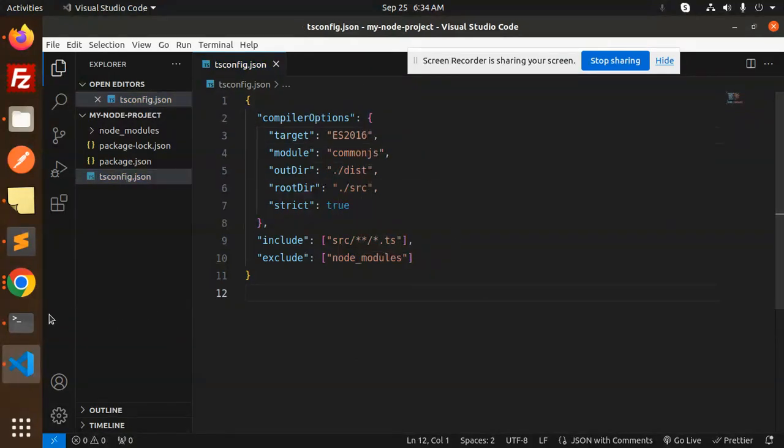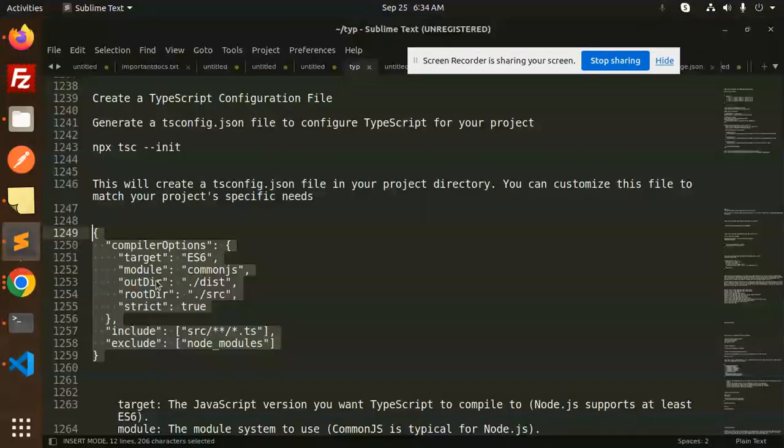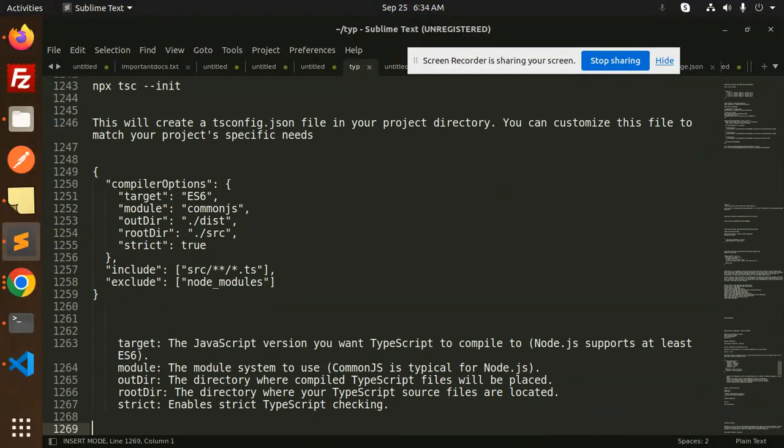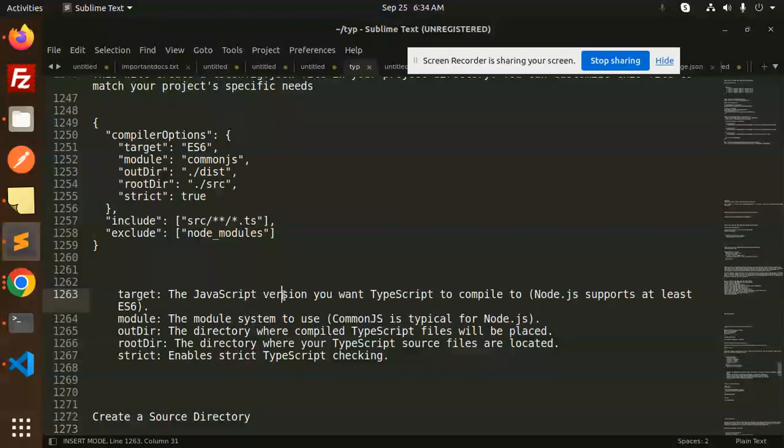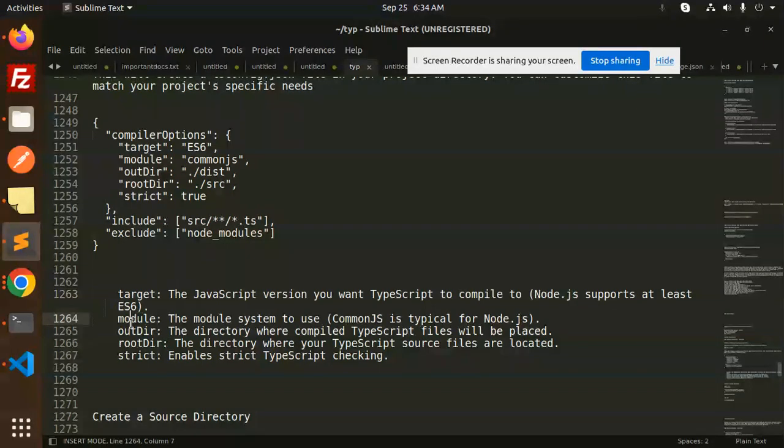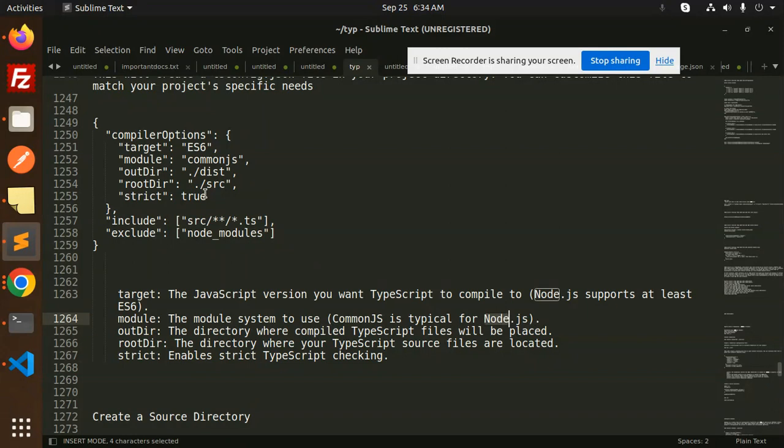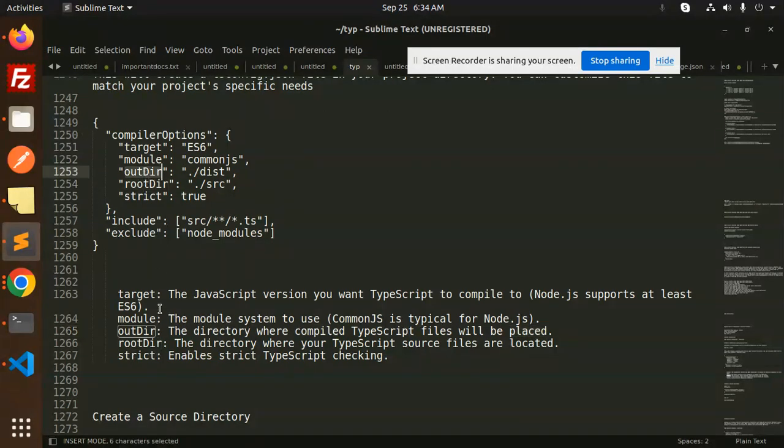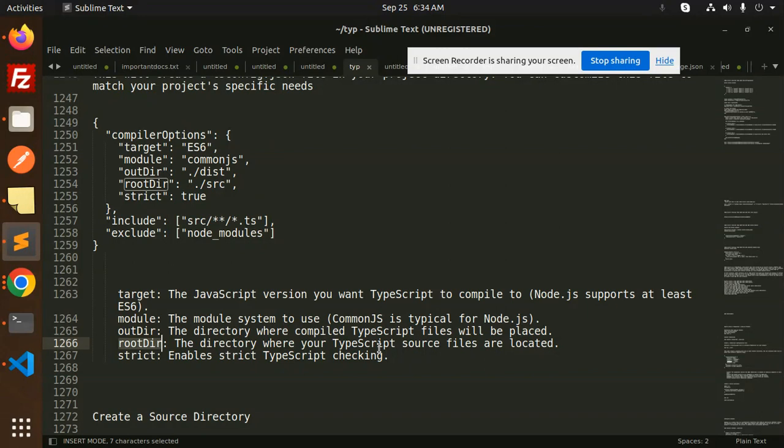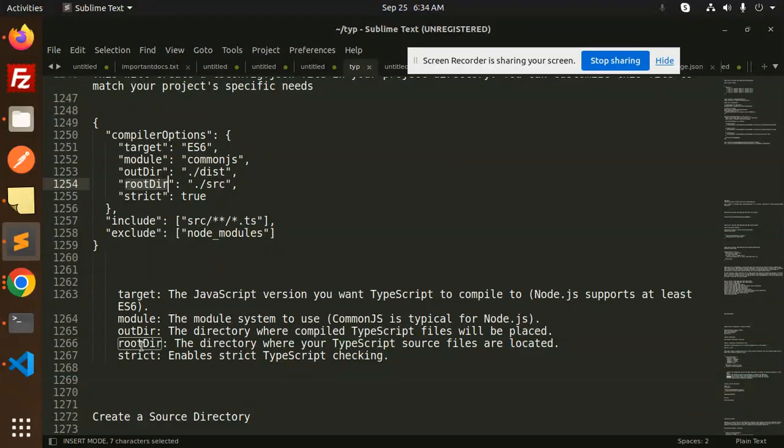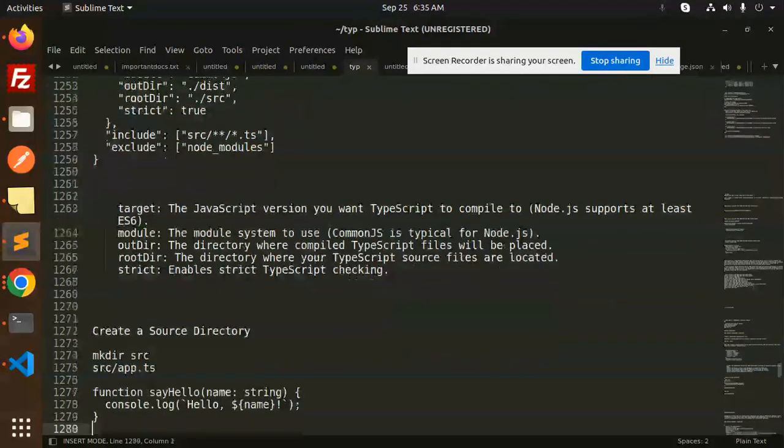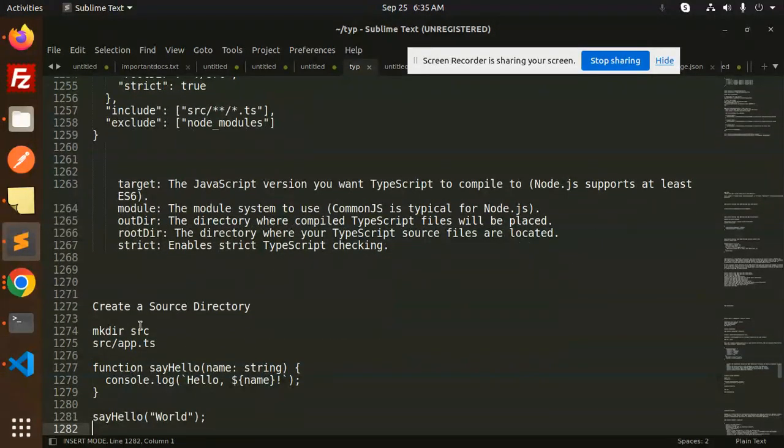Let's add it. Target is the JavaScript version you want TypeScript to compile to. Module is the module system used - CommonJS is typically for Node.js. So here you can see that we have outDir - the directory where compiled TypeScript files will be placed. rootDir is the directory where your TypeScript source files are located. Strict enables strict TypeScript checking.